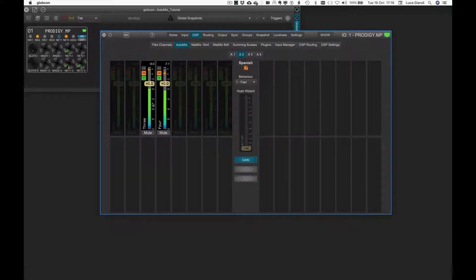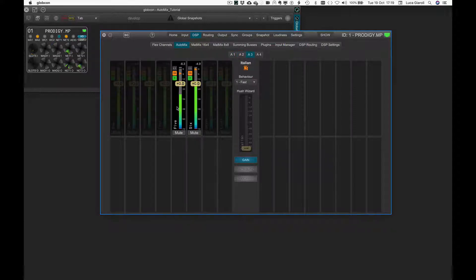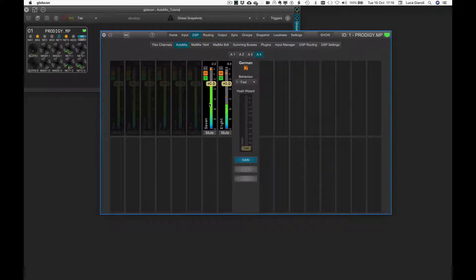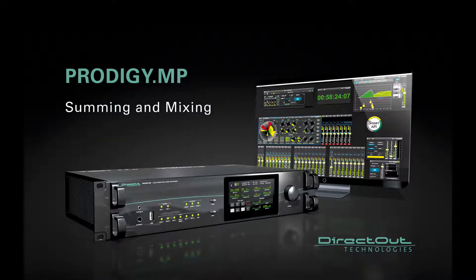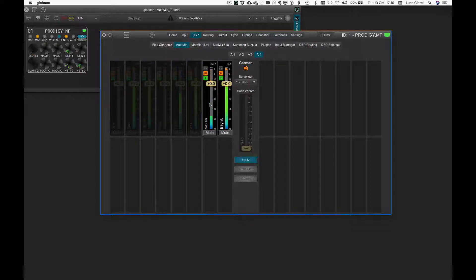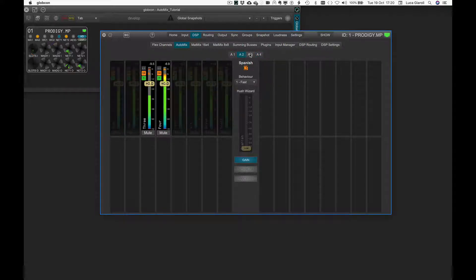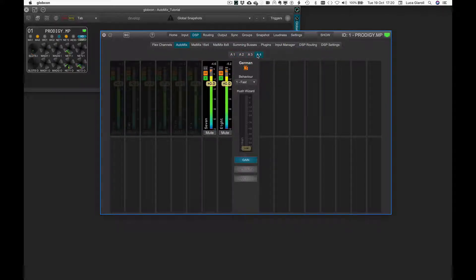Clicking on a channel, all the other channels in the same group are highlighted to see how the Automix algorithm is managing the gain decisions of each member. The level calculated in real time for each channel is shown by the small orange triangles in the meters. The Automix algorithm only controls the level of the flex channels belonging to the Automix group, but is not summing them. The outputs of those flex channels are then ready to be routed to summing buses and/or to a MetMix where the actual summing or mixing takes place.